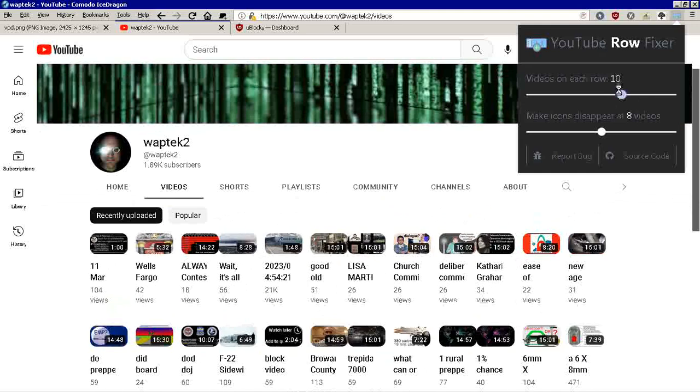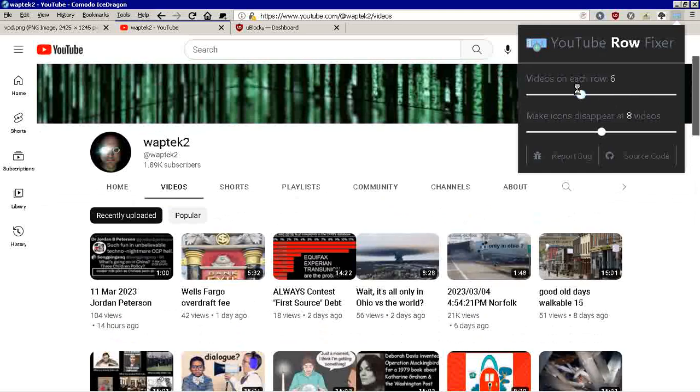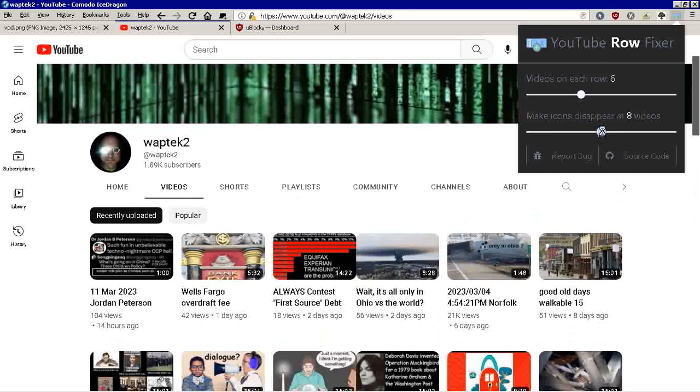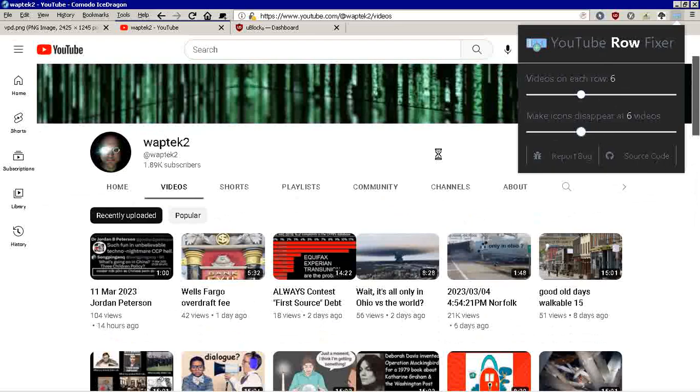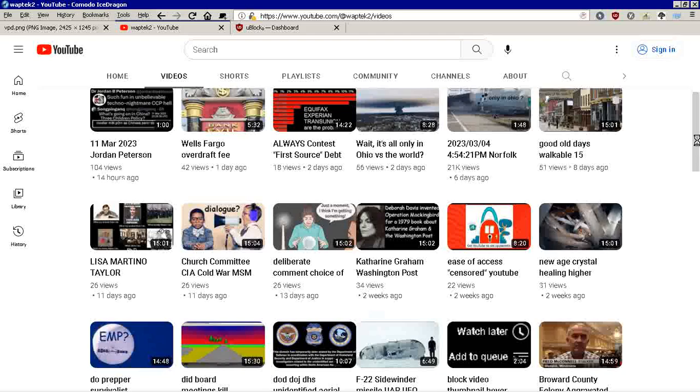It actually does work. I'm going to put it at six, which is actually my preferred number, and make icons disappear at eight videos. I'm not sure that is something I want to mess with. I'm just going to leave it like that and then I'm just going to click away.